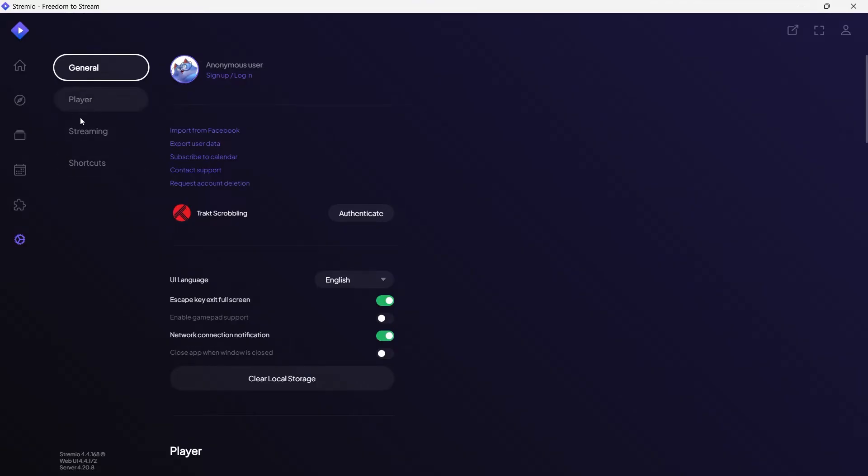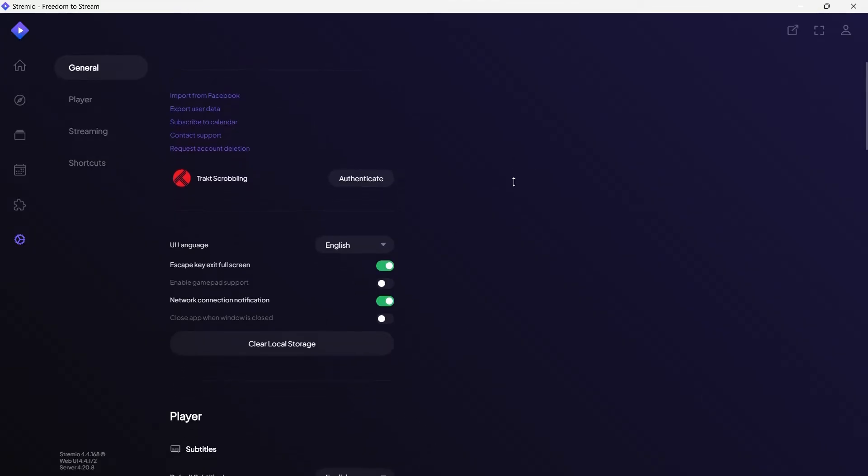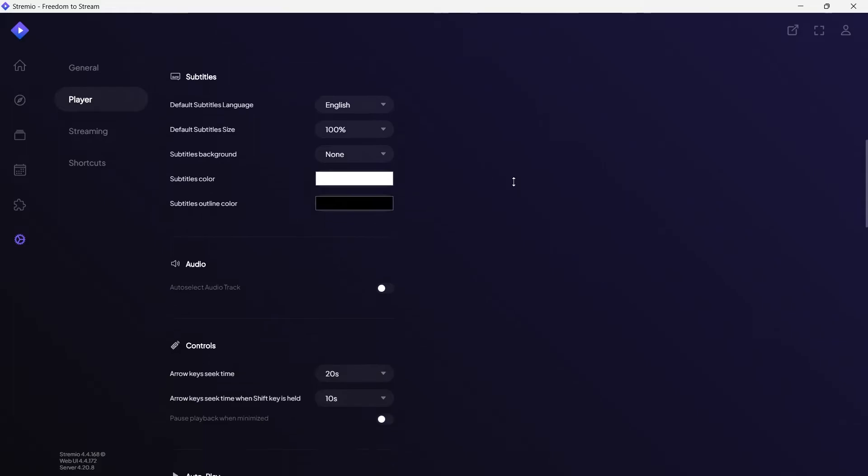Click on the streaming option, then click on clear local storage. This will delete all the cache from your Stremio.